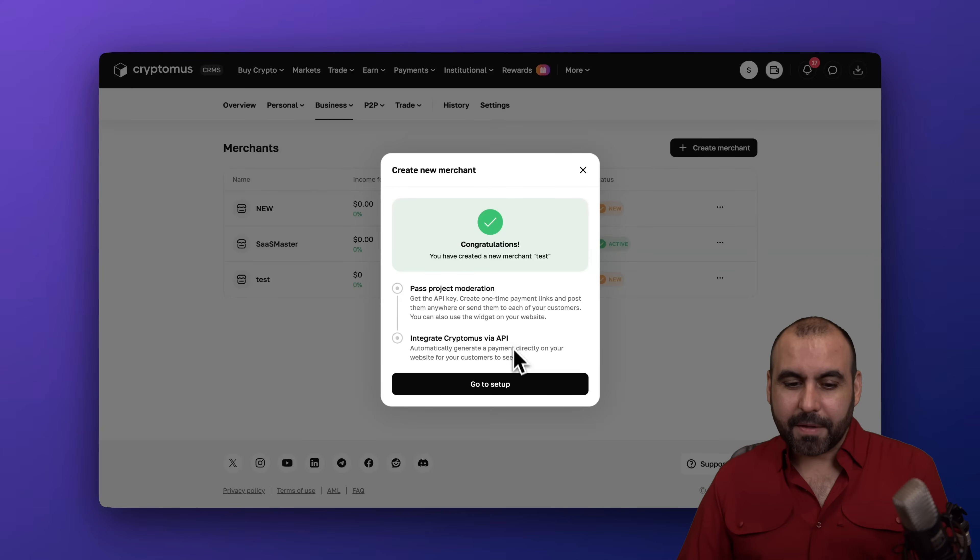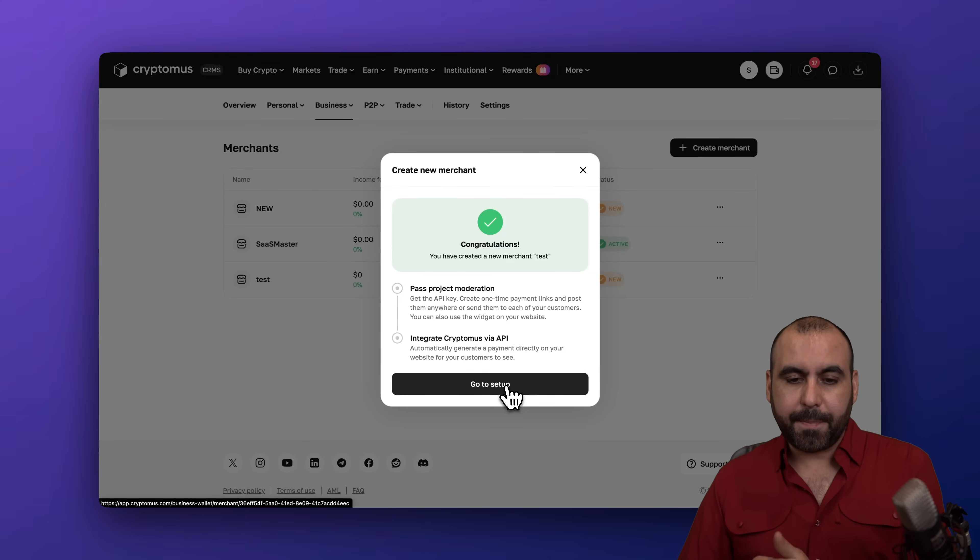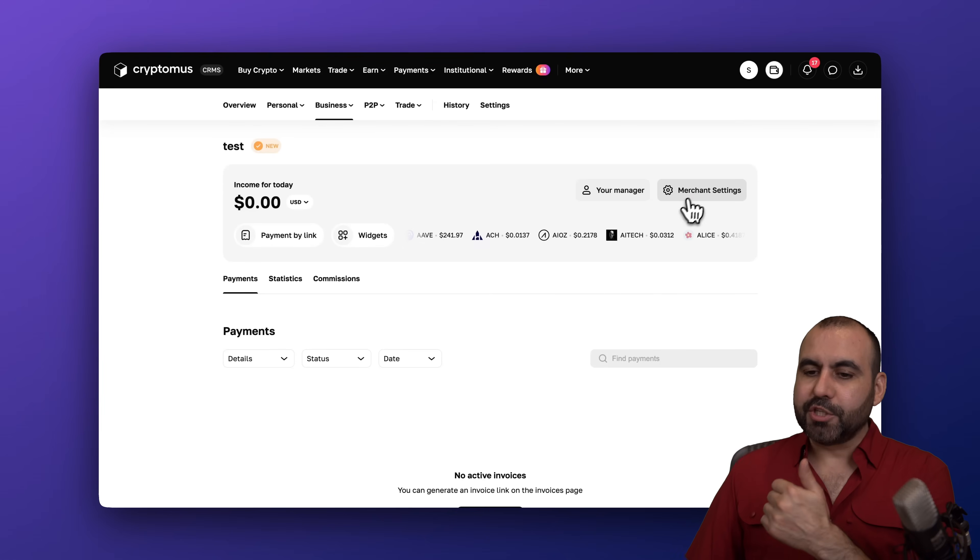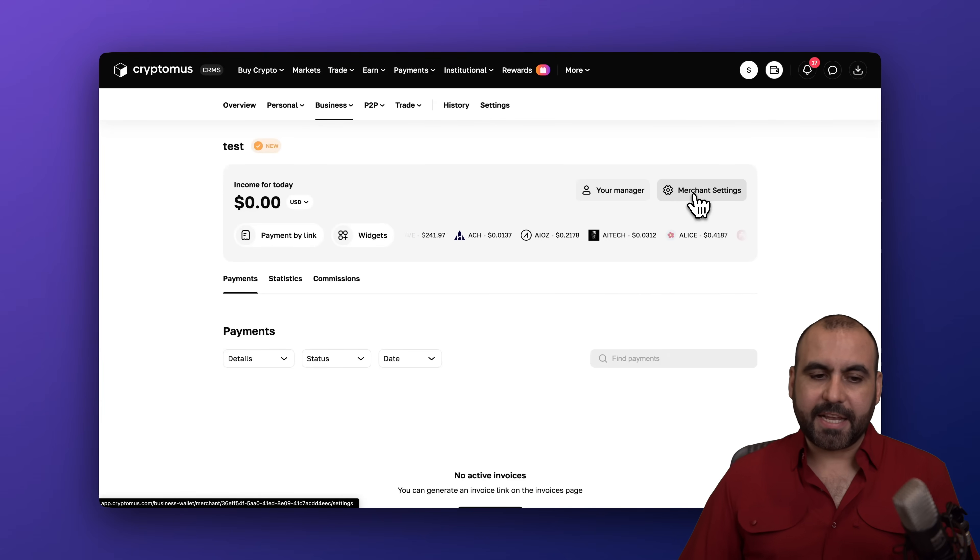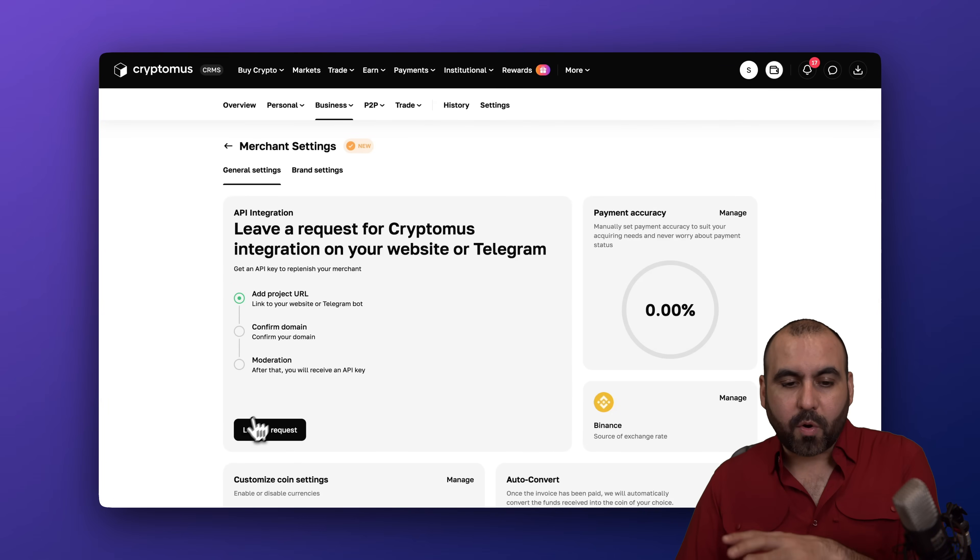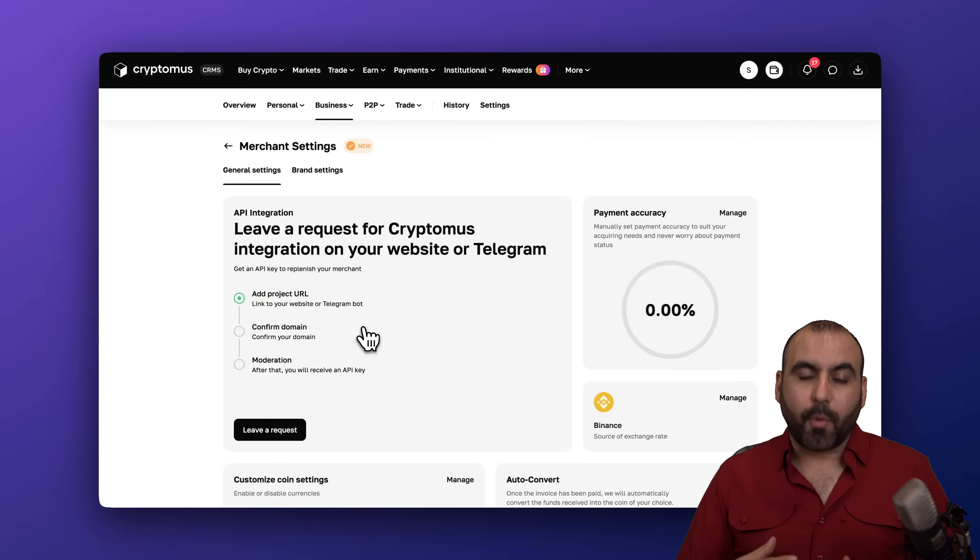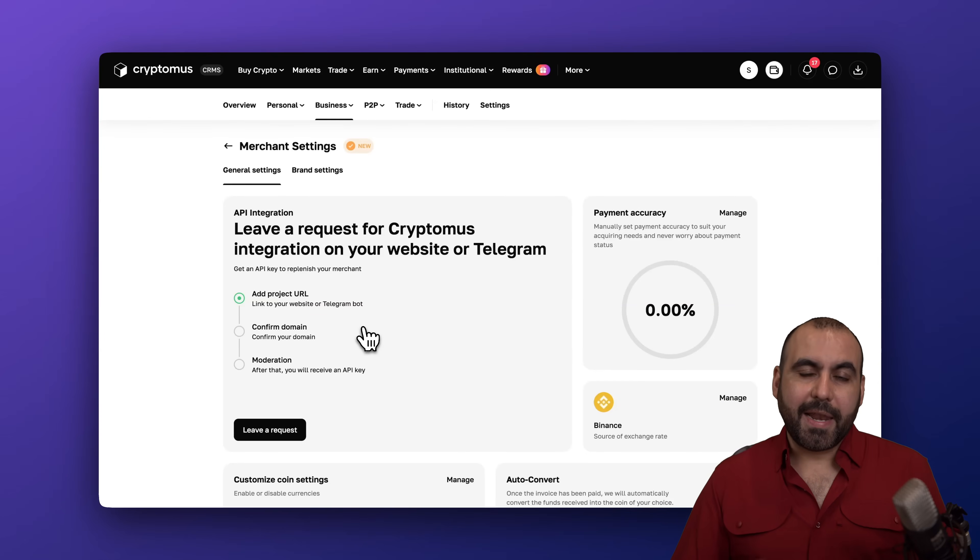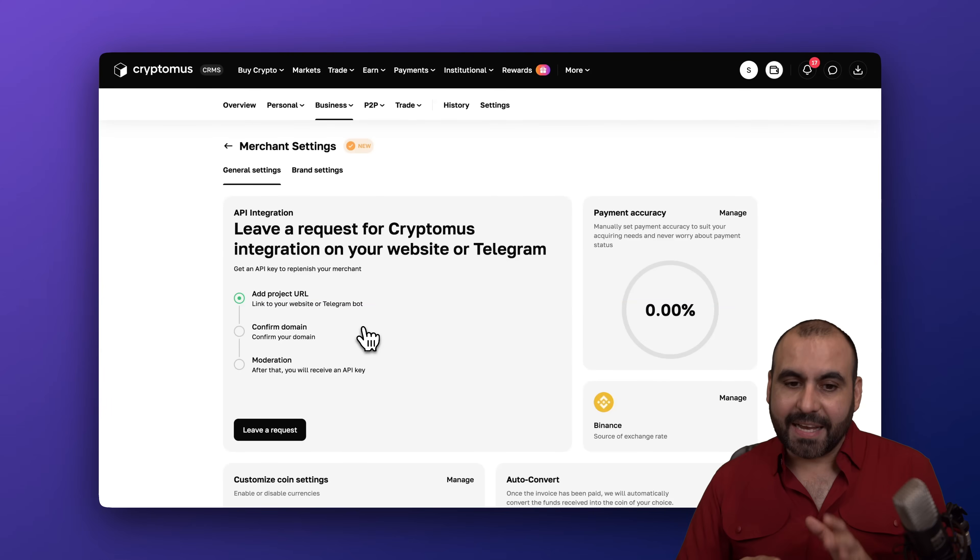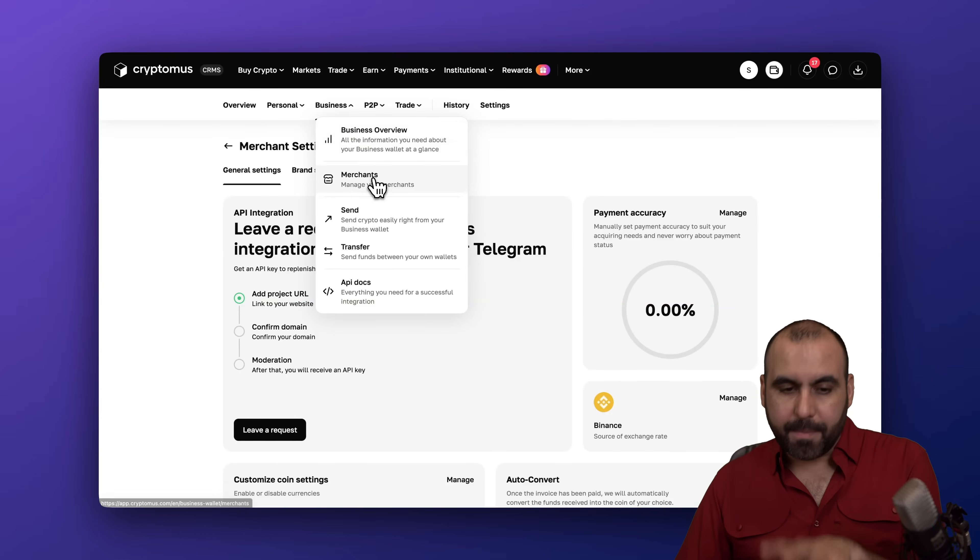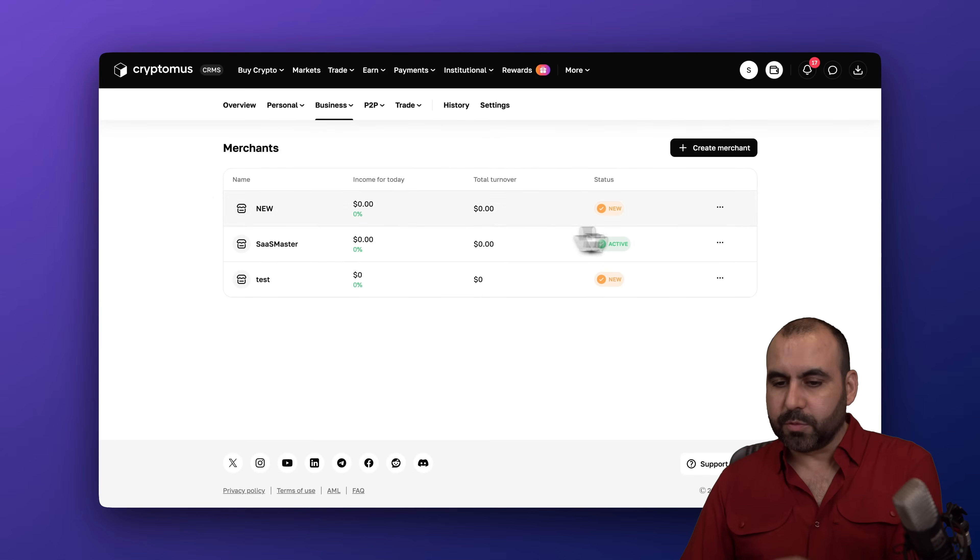Once we're good to go let's go ahead and jump into the setup. We are going to jump into merchant settings and we're going to go through the process of leaving a request to confirm our store where we're going to confirm our domain and it's going to be manually approved in less than 24 hours. Now in this case I already have a merchant account which is already approved, this one that's active.